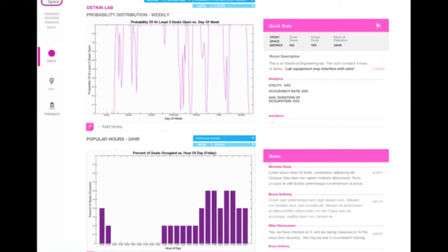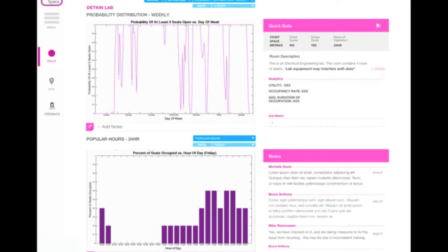For example, university administrators can view the popular times of certain rooms, as well as the probability that a certain number of seats will be available at any given time. This data would also be accessible for students on the web app, but the university would have far more information on the data analytics dashboard.